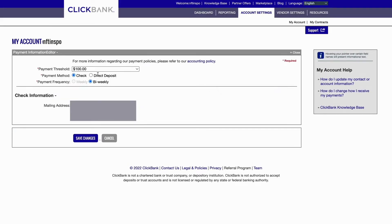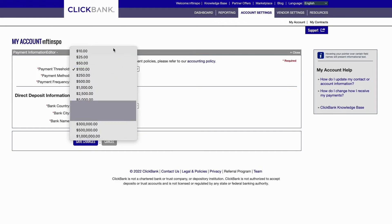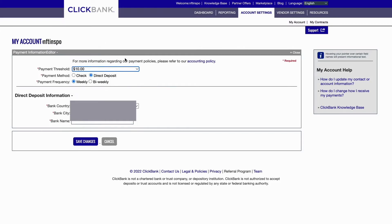As you can see I can now change it to direct deposit instead. You can also change your payment threshold, and you can change your payment frequency to weekly or bi-weekly. You can also change your bank country, bank city, bank name, and stuff like that.